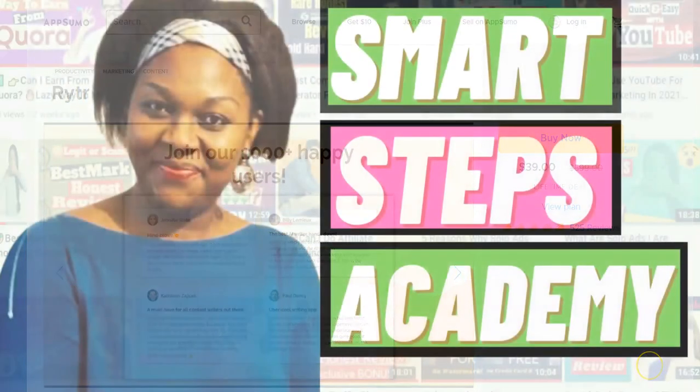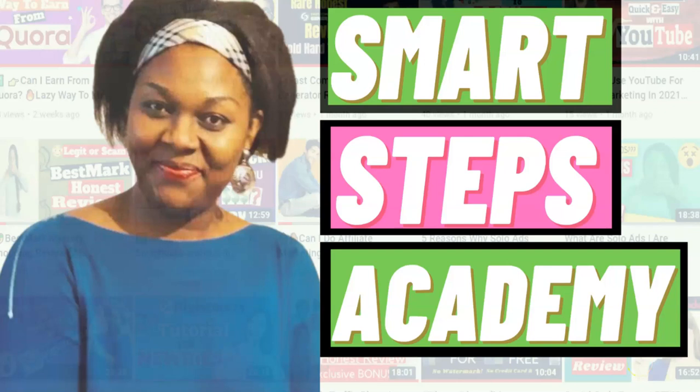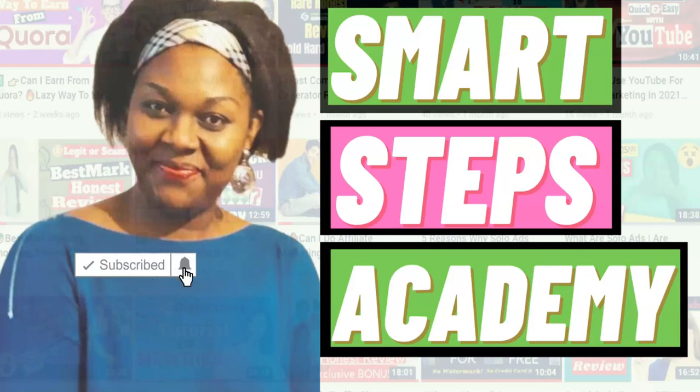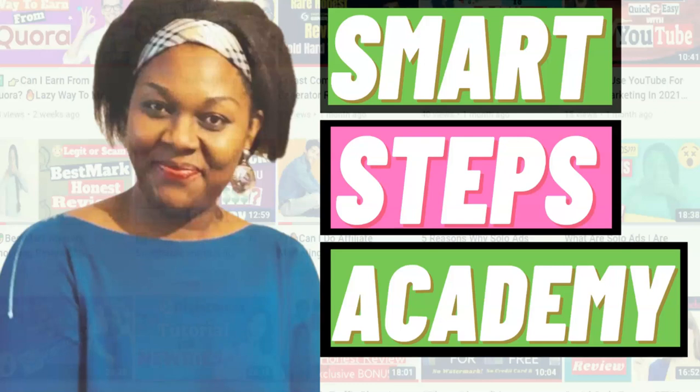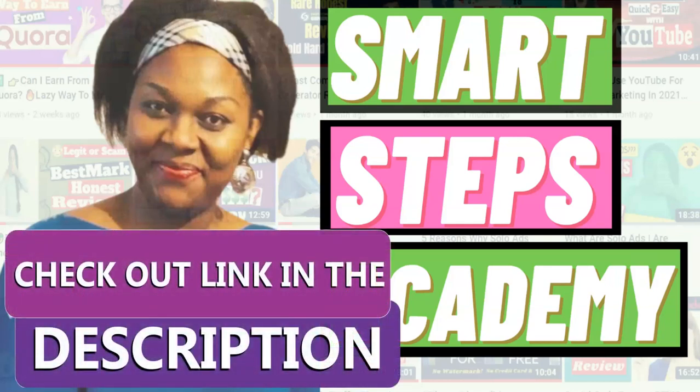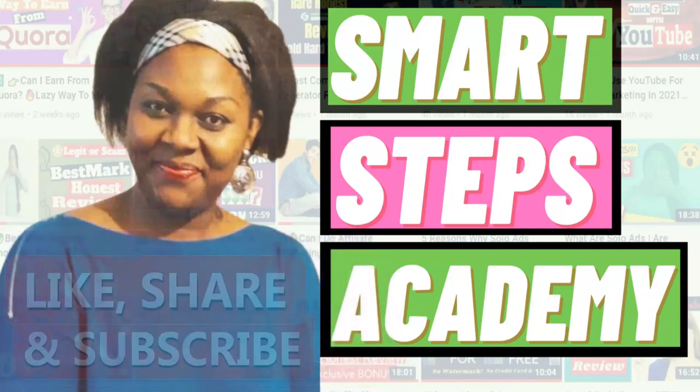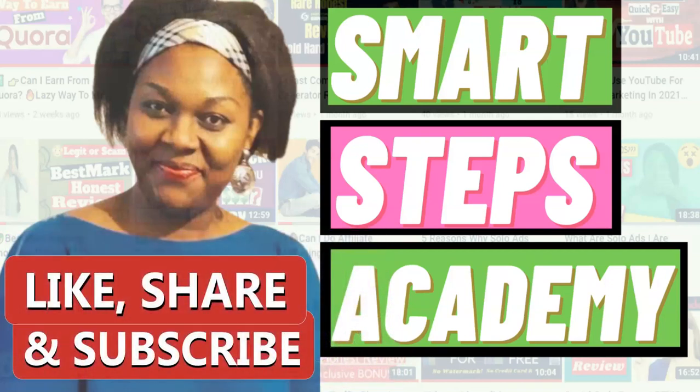Again, my name is Vicky from Smart Steps Academy, where I show you smart steps to growing your business online. I hope you found value in this video. If you do, please subscribe to my channel and click on that notification bell so that you are notified when I upload another video like this one. And most importantly, do not forget to click on the link below to go get signed up for your own Rytr copy and start enjoying this low-cost gem from today. Till I come your way again very soon, thank you very much for watching. Bye!